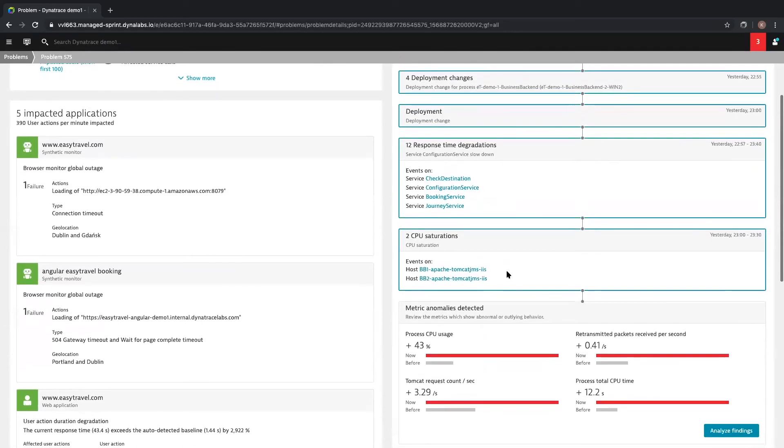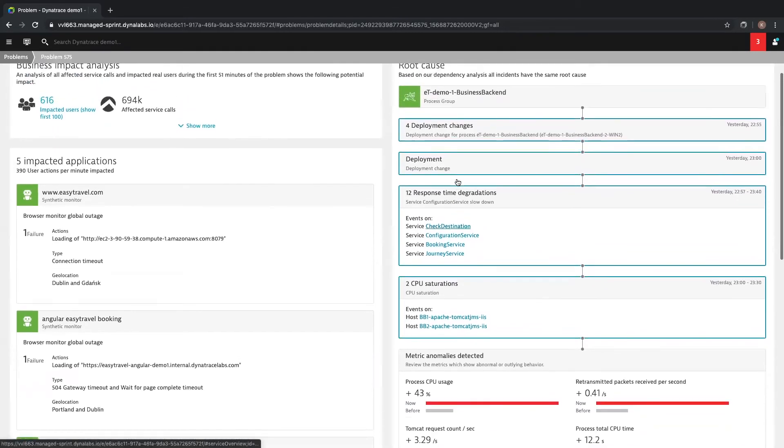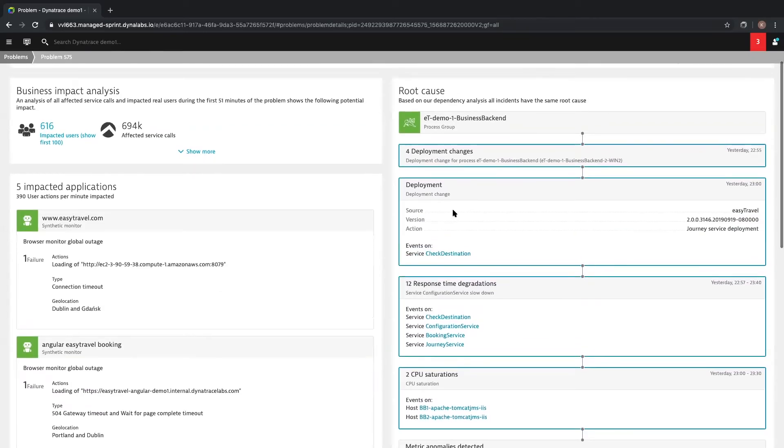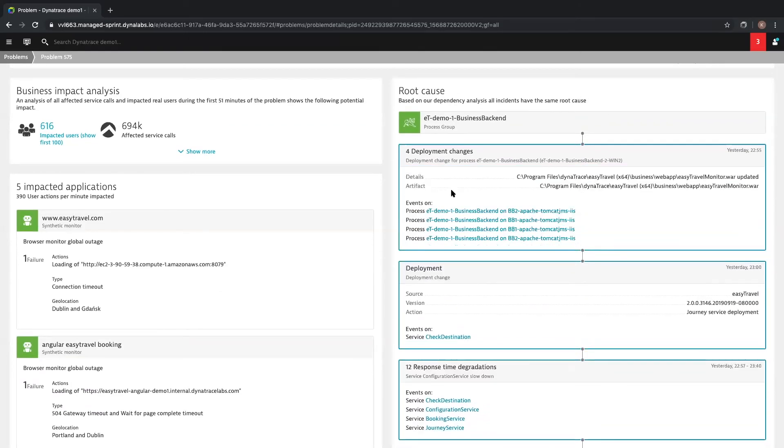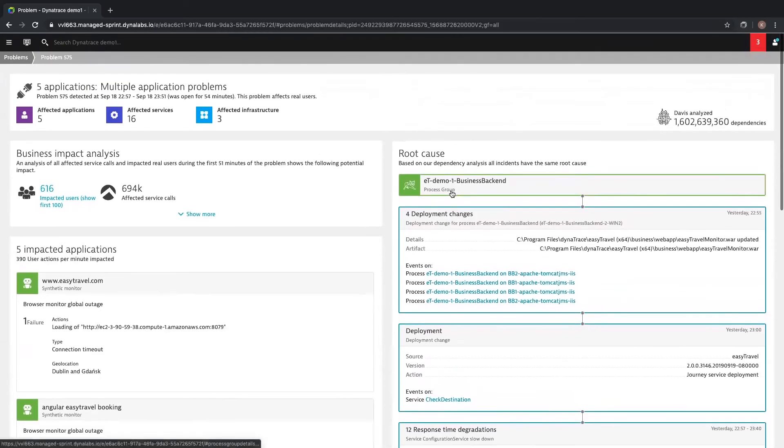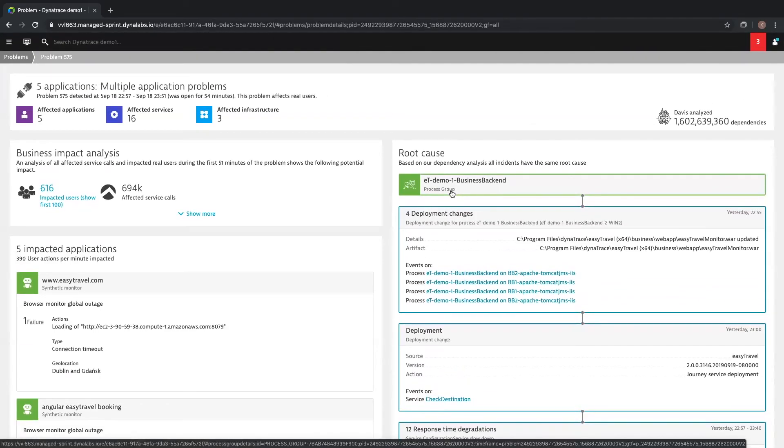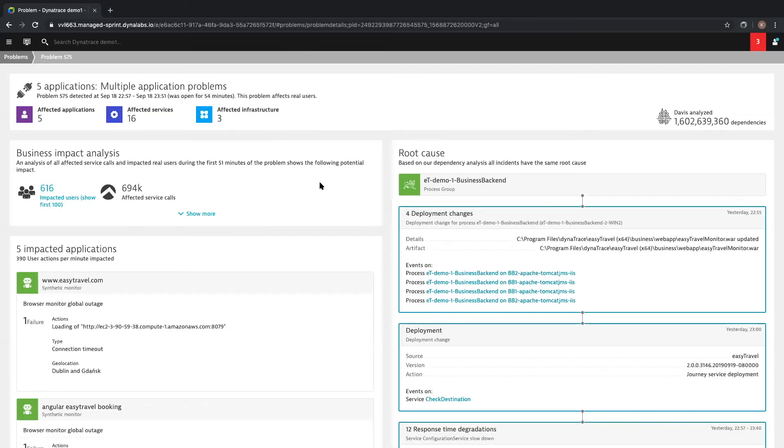As I said earlier, CPU saturation is only a symptom of response time degradation. But response time degradation is only a symptom of bad code deployment to this service and its logical process group. If you were leveraging a modern deployment tool like Ansible, Harness, or Jenkins, this Dynatrace alert could be used to initiate an automatic rollback of this deployment, which means that this problem isn't open for 54 minutes. It doesn't impact 600 of your real customers. And your tech ops teams continue to focus on their core responsibilities instead of putting out this fire.